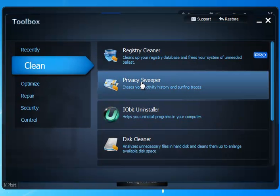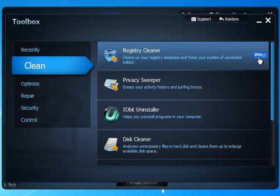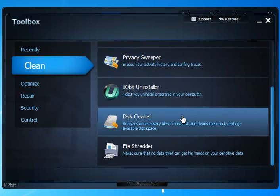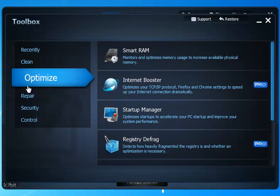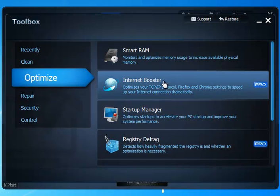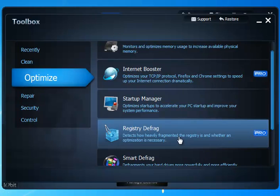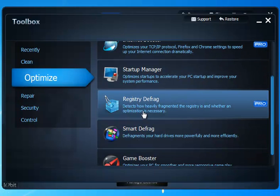Under the clean, you have your registry cleaner. You can also note here where you see pro over to the right. These are features that you're not going to get on the free version. The uninstaller, I mean, you get so much of the free version, it's just great. A shredder. Your optimization, you have your smart RAM, your internet booster, your startup manager. Your defragmenting of your registry, which is also a very good thing to do. It's a nice pro feature.